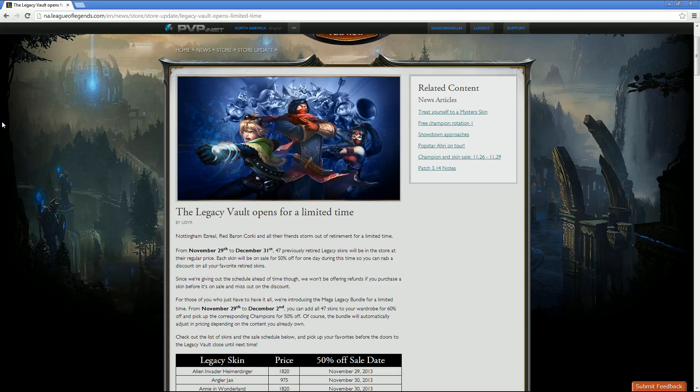For those of you who just have to have it all, we're including the Mega Legacy bundle for a limited time from November 29th to December 2nd. You can add all 47 skins to your wardrobe for 60% off and pick up the corresponding champions for 50% off. Of course, the bundle will automatically adjust the pricing depending on the content you own already.